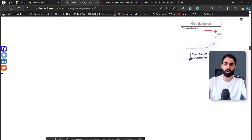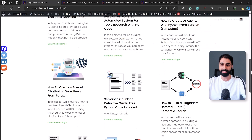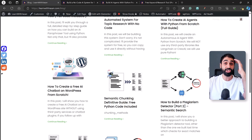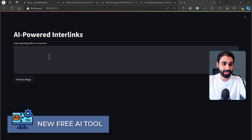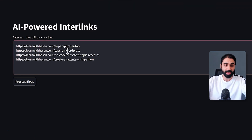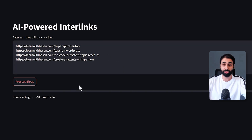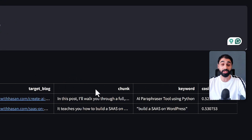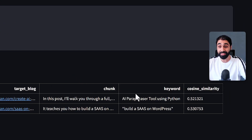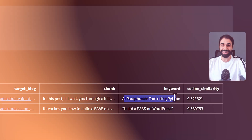Interlinking or internal links is very important for SEO, but if you want to do this manually, imagine going through all your blog posts one by one to see which ones fit together — imagine how much time that would take. This is why I'm excited to share my new free AI-powered tool. You just enter the URLs of the blog posts, click on 'Process Blogs,' wait a few seconds, and it will show you the input blog post, the target blog post, the chunk where it found the link opportunity, and the exact keyword to link from.